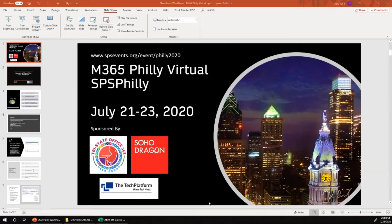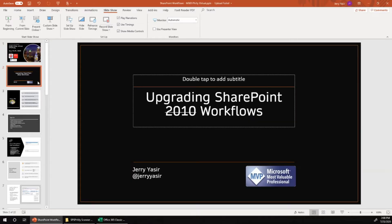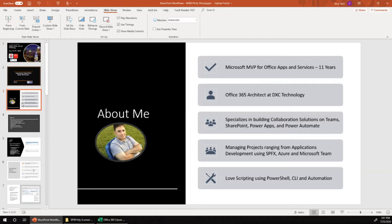Welcome everyone, my name is Jerry Yasir and today we are going to talk about what I think is the biggest news for the month of July 2020 — the deprecation, retirement, or removal of the SharePoint 2010 workflows. In this session we will talk about the whole picture around workflows, with the main focus being to move away from classic SharePoint workflows toward Microsoft Power Automate.